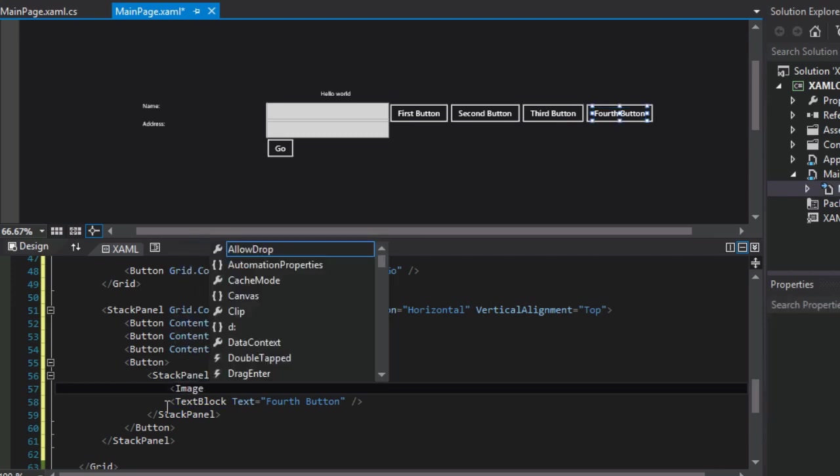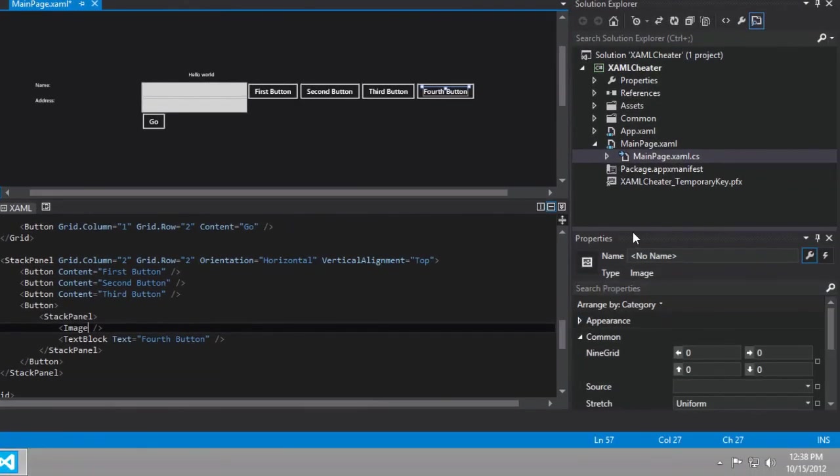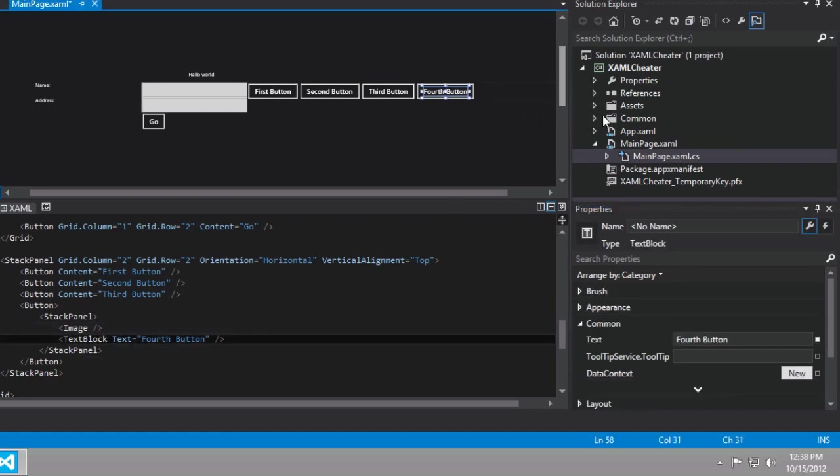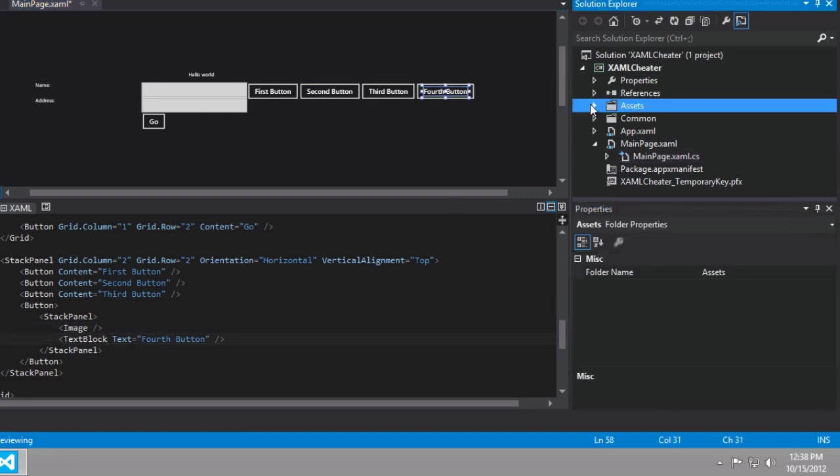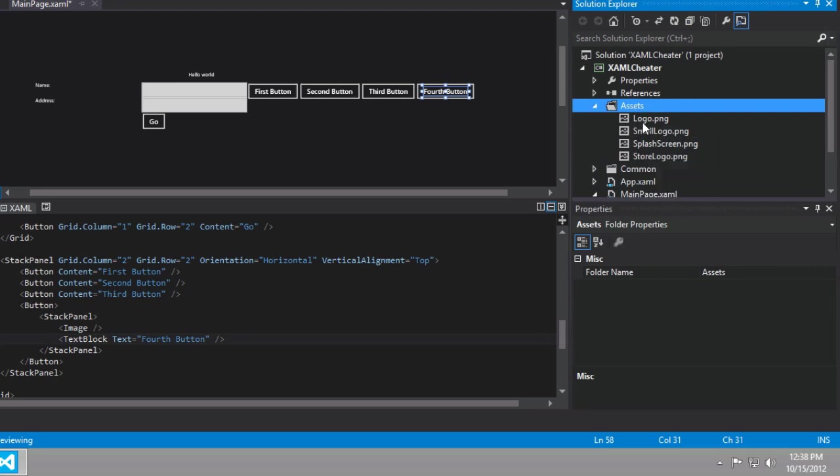we could add an image, and we could set the source equal to, and if you ever have a problem setting the source, because sometimes it's challenging to figure out where things are located in your project, we have an assets folder that has some sample assets, for example, the logo, the small logo, the store logo, things of that nature.